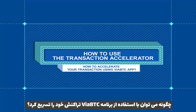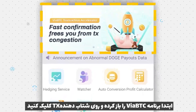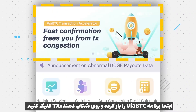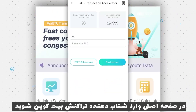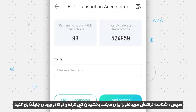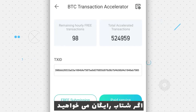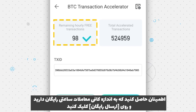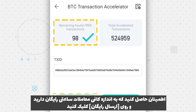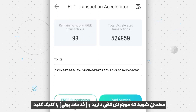How to accelerate your transaction using ViaBTC App. First, open the ViaBTC App and click TX Accelerator on the home page to enter BTC Transaction Accelerator. Then copy the transaction ID you want to accelerate and paste it into the input box. If you want free acceleration, make sure you have enough remaining hourly free transactions and click Free Submission. If you want paid acceleration, make sure you have sufficient balance and click Paid Service.